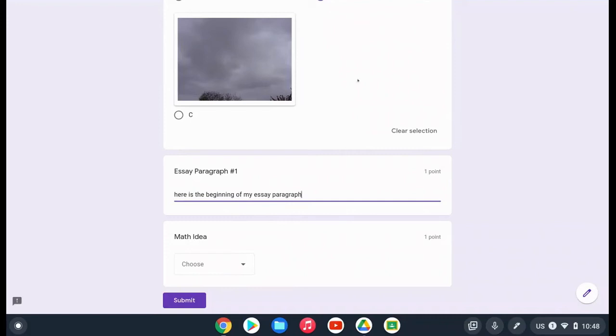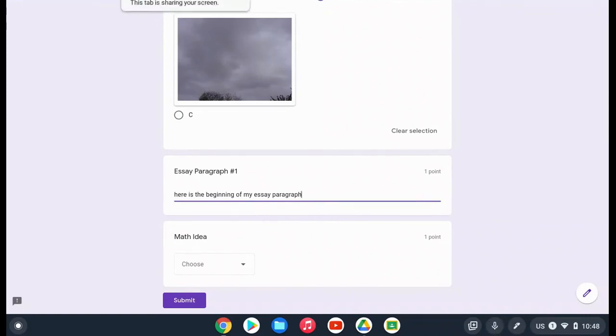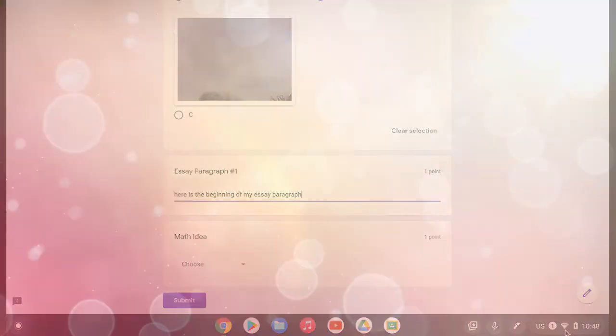You'll see it made a couple adjustments as I spoke but it is pretty accurate, and that is all you'll have to do to use dictation or speech to text—click on that icon in any program on your Chromebook.